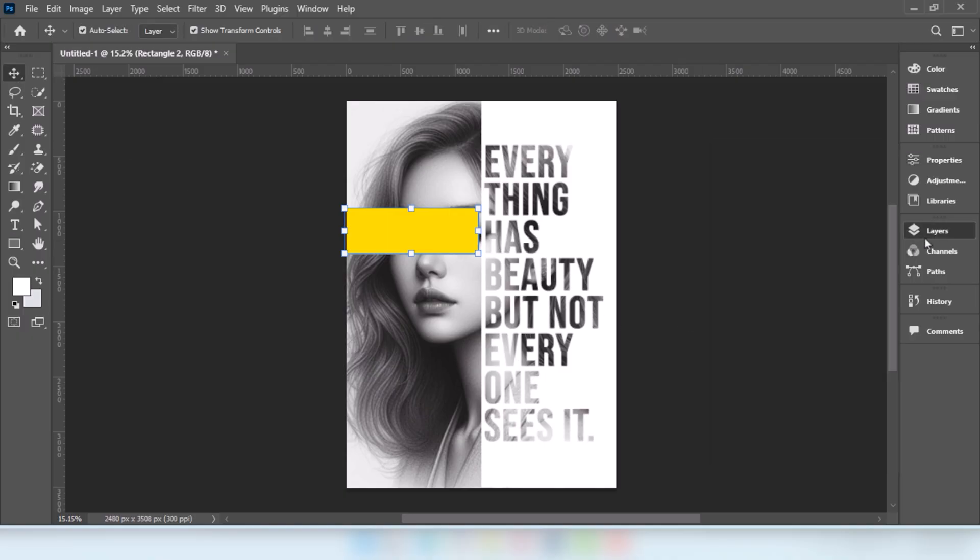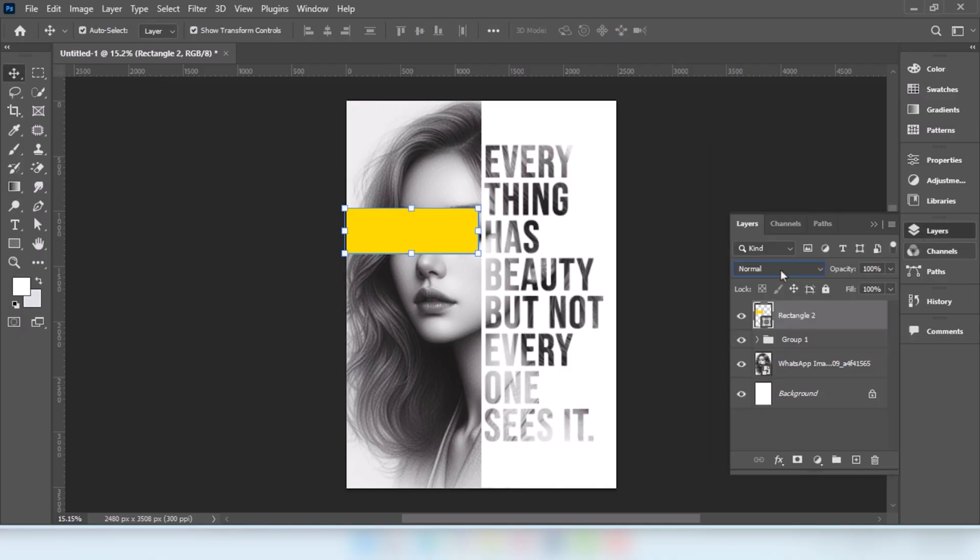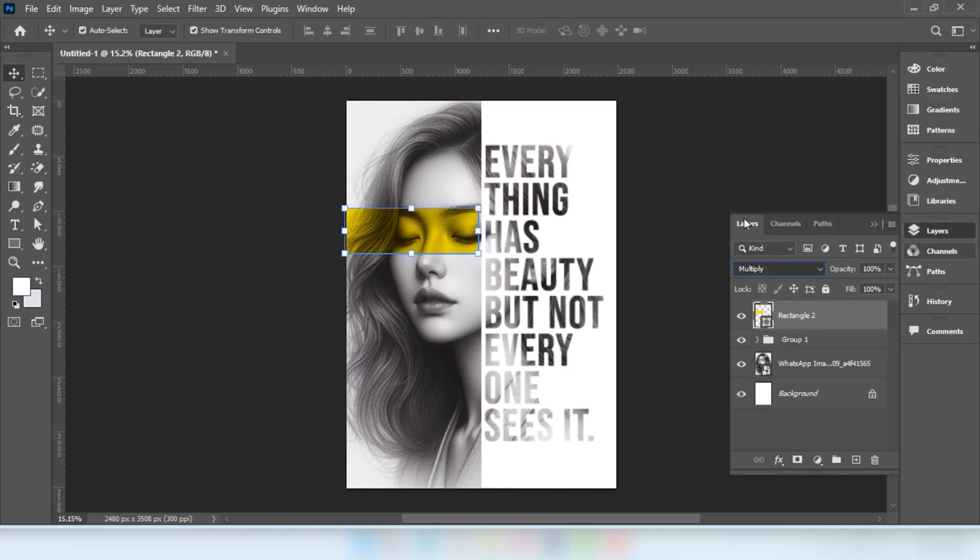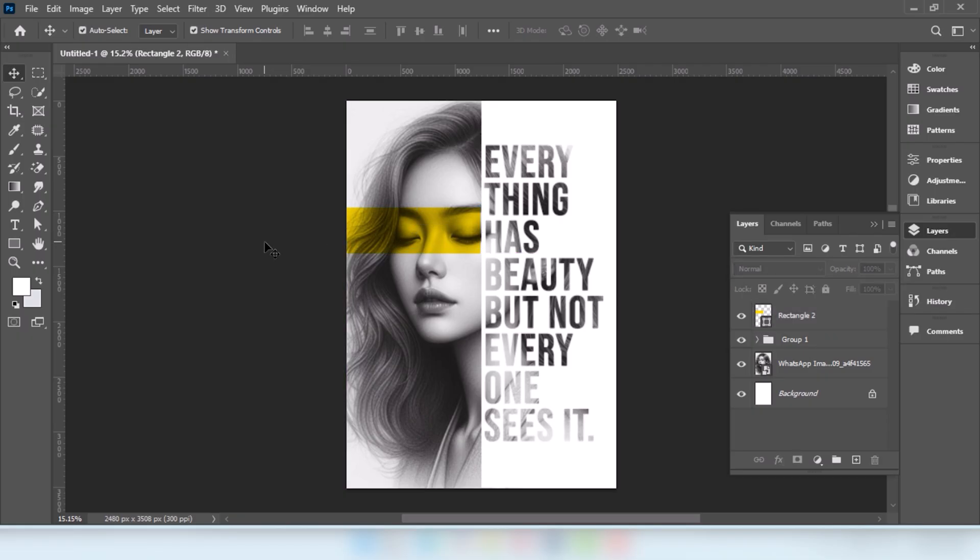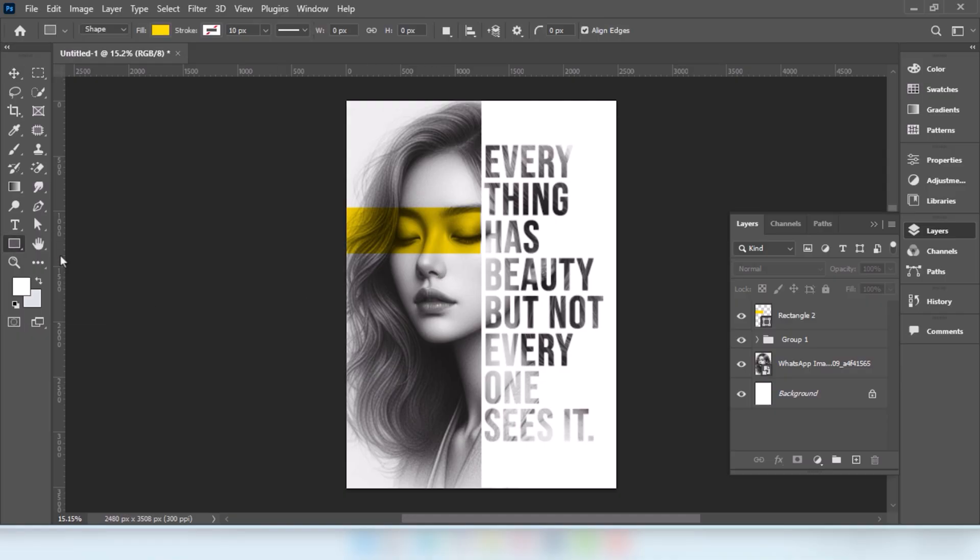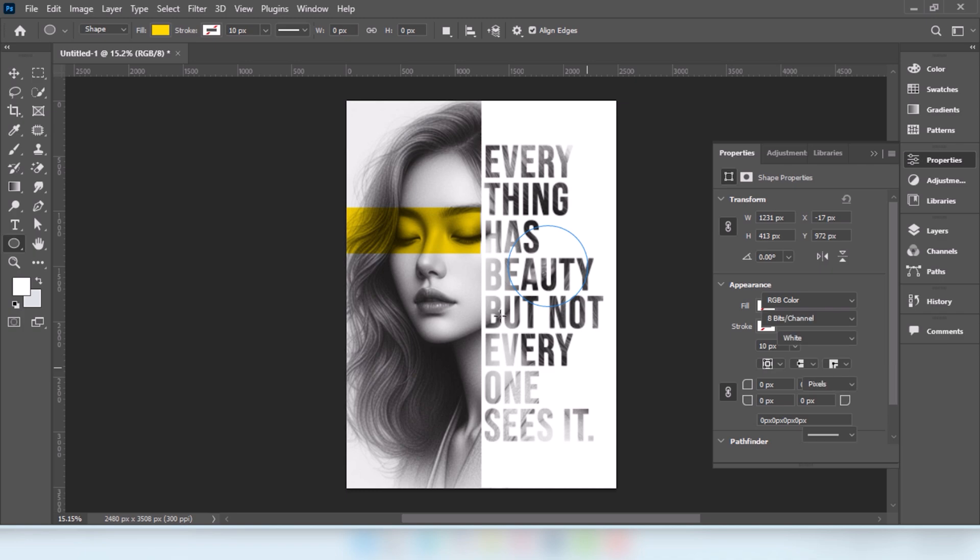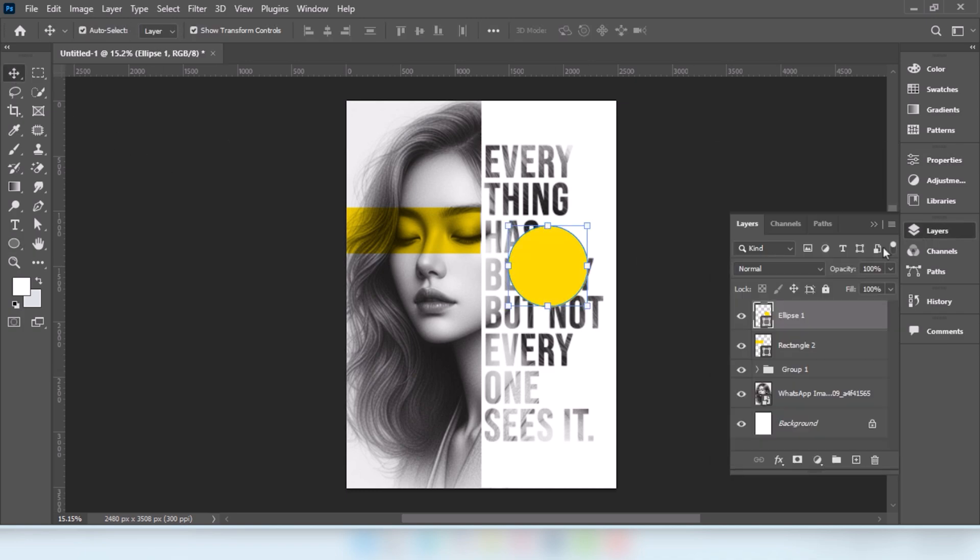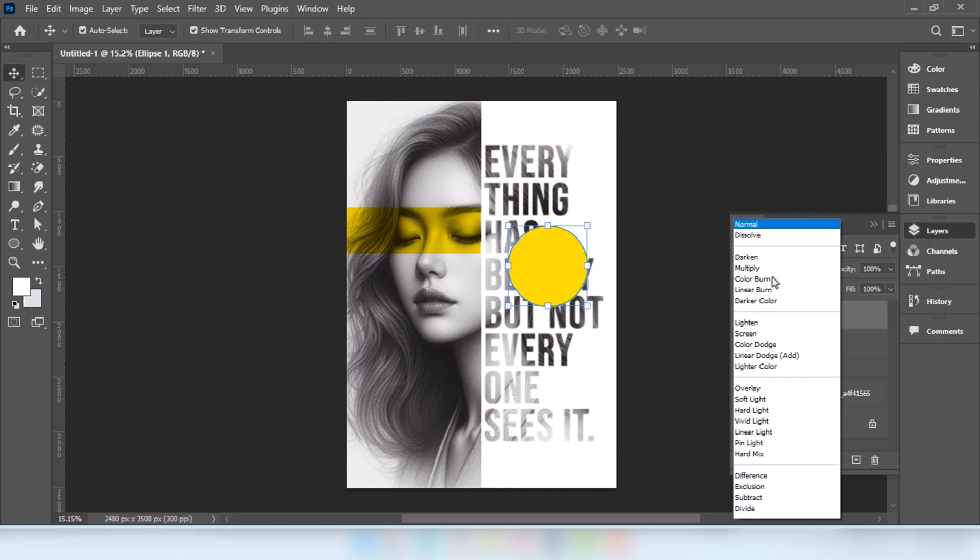Change the blending mode to Multiply. Go to Circle Tool. Draw the shape. Change the blending mode to Multiply.